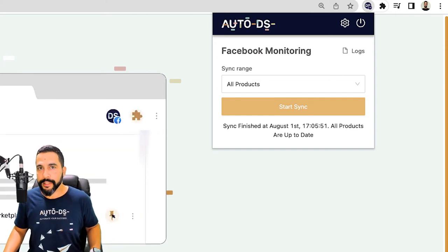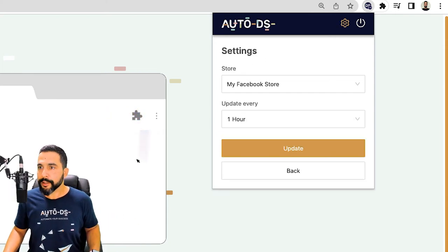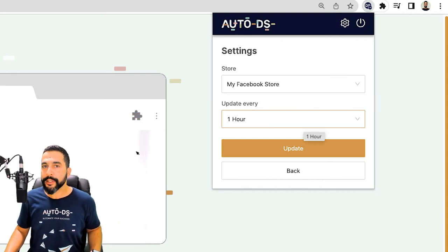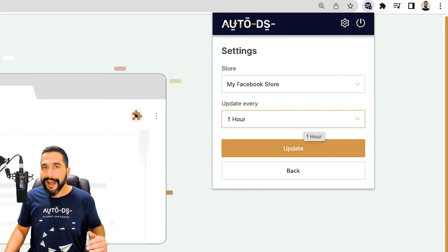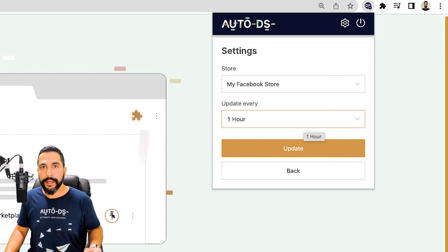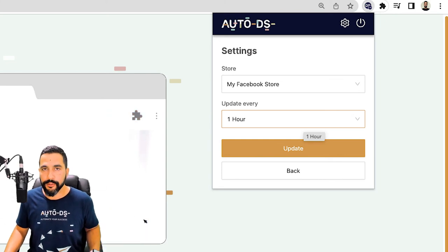Here's what we have on the settings menu. Click on the settings icon and choose the right store. And here you can tell the system how often you want it to update the price and stock monitoring on your Facebook store.